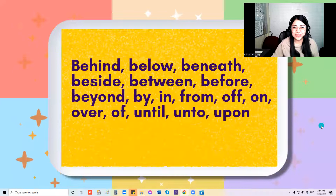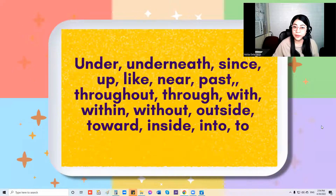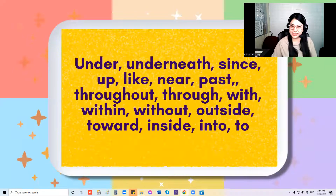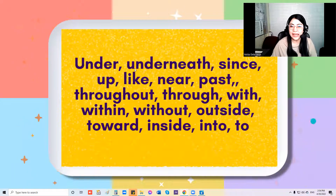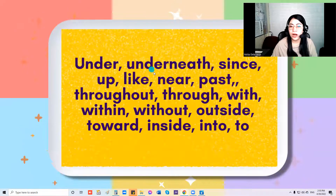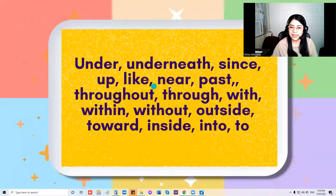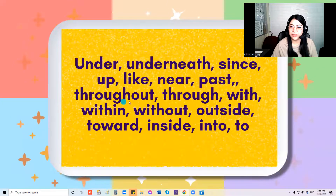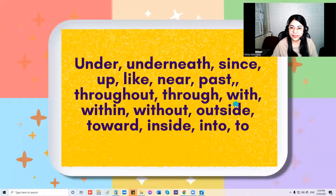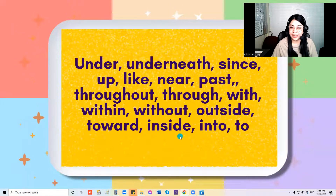Now let's go to the third part of this prepositional song. The words are: under, underneath, since, up, like, near, past, throughout, through, with, within, without, outside, toward, inside, into, and to.